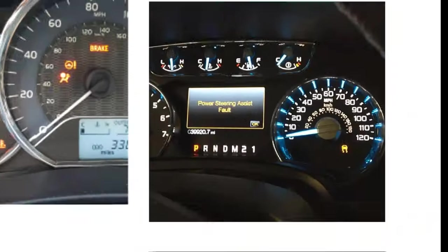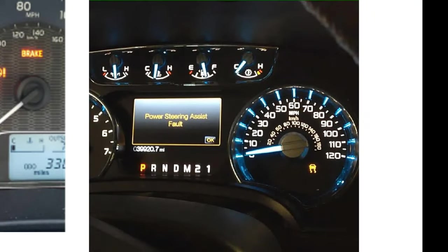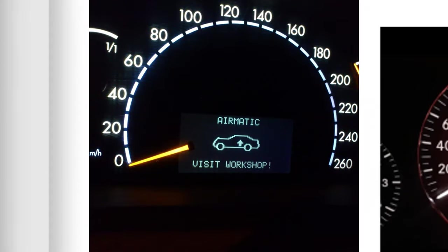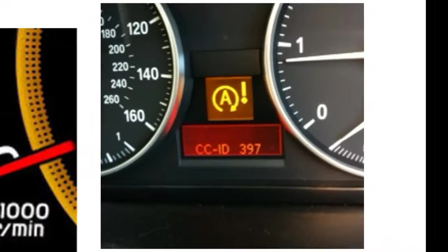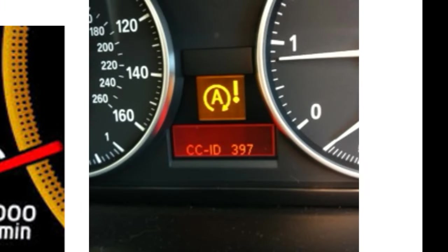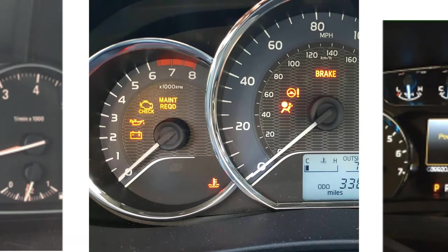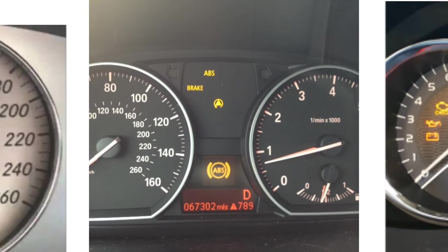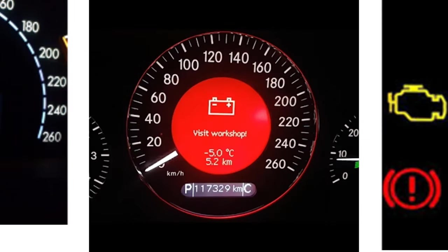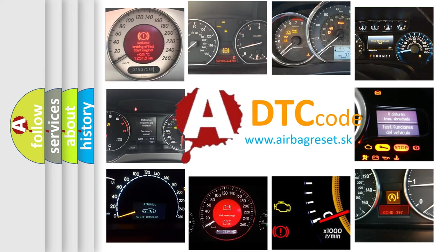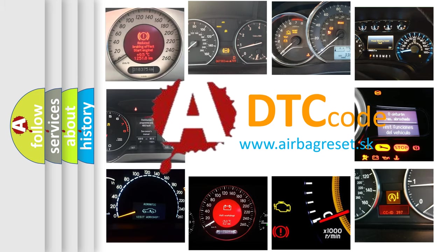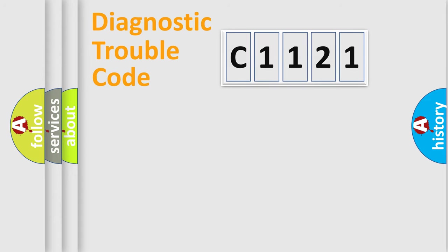Welcome to this video. Are you interested in why your vehicle diagnosis displays C1121? How is the error code interpreted by the vehicle? What does C1121 mean or how to correct this fault? Today we will find answers to these questions together.